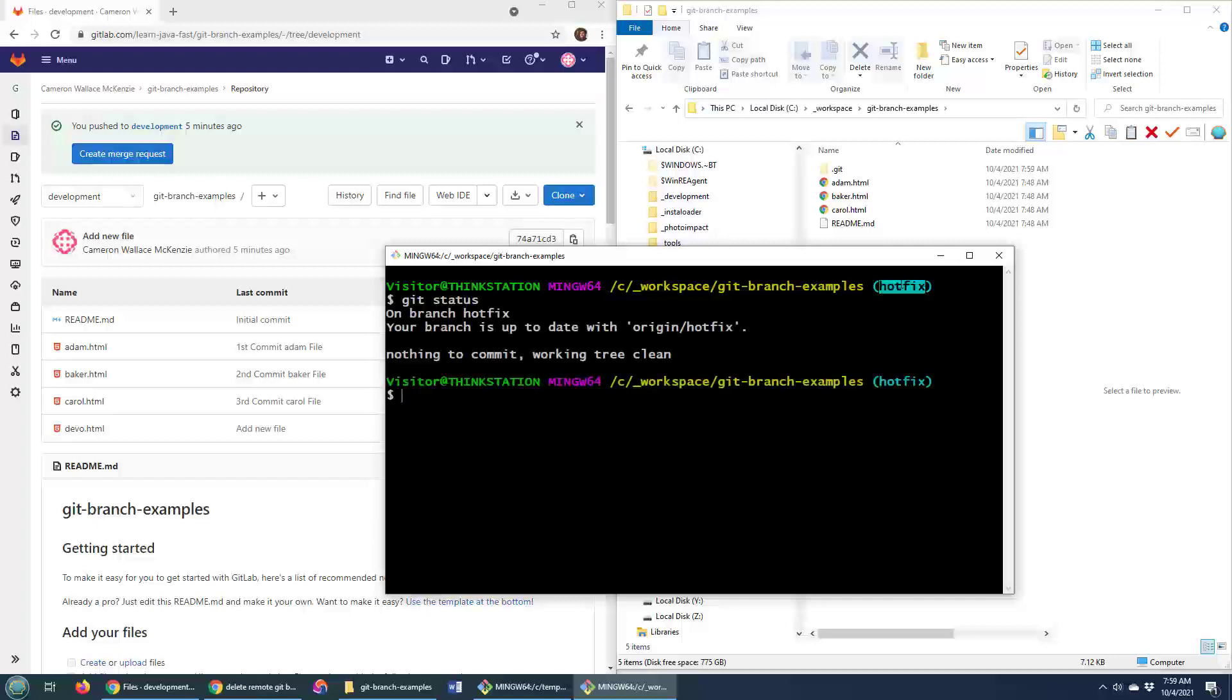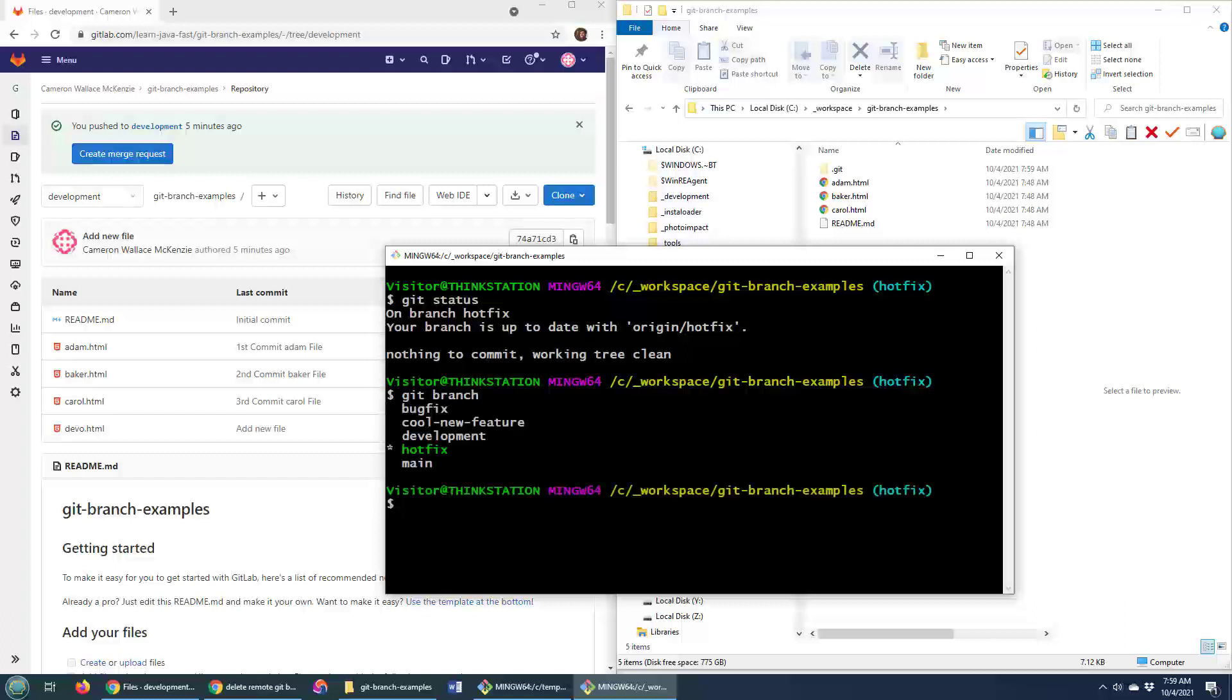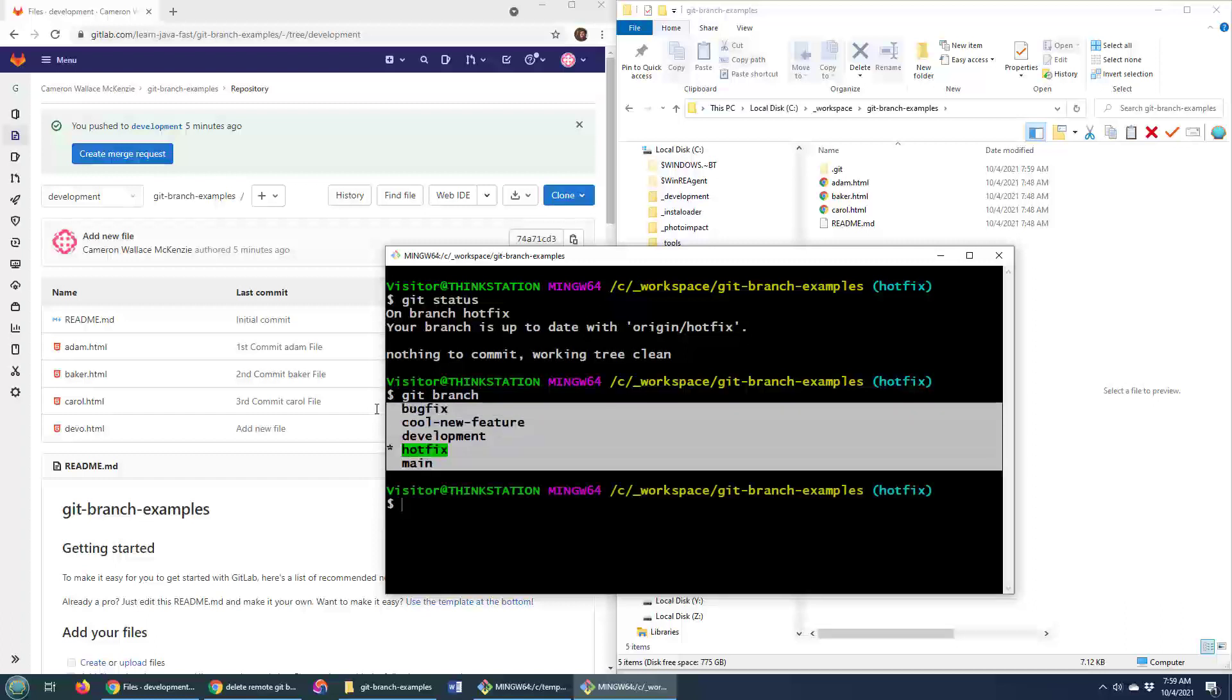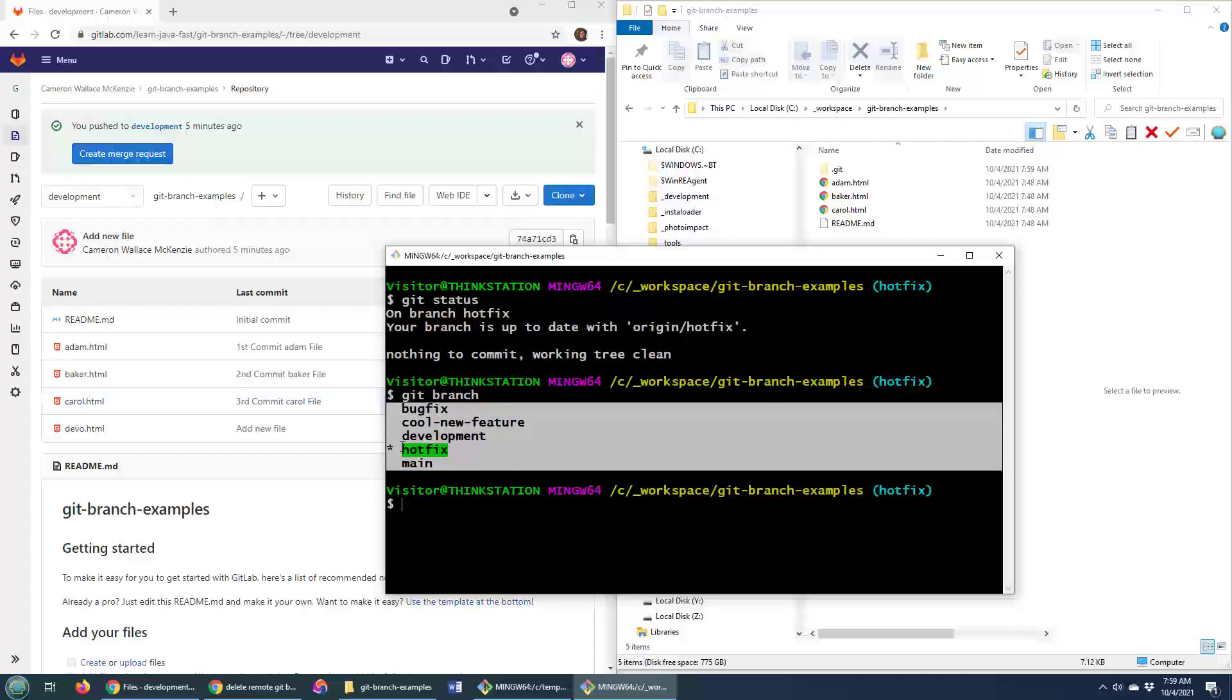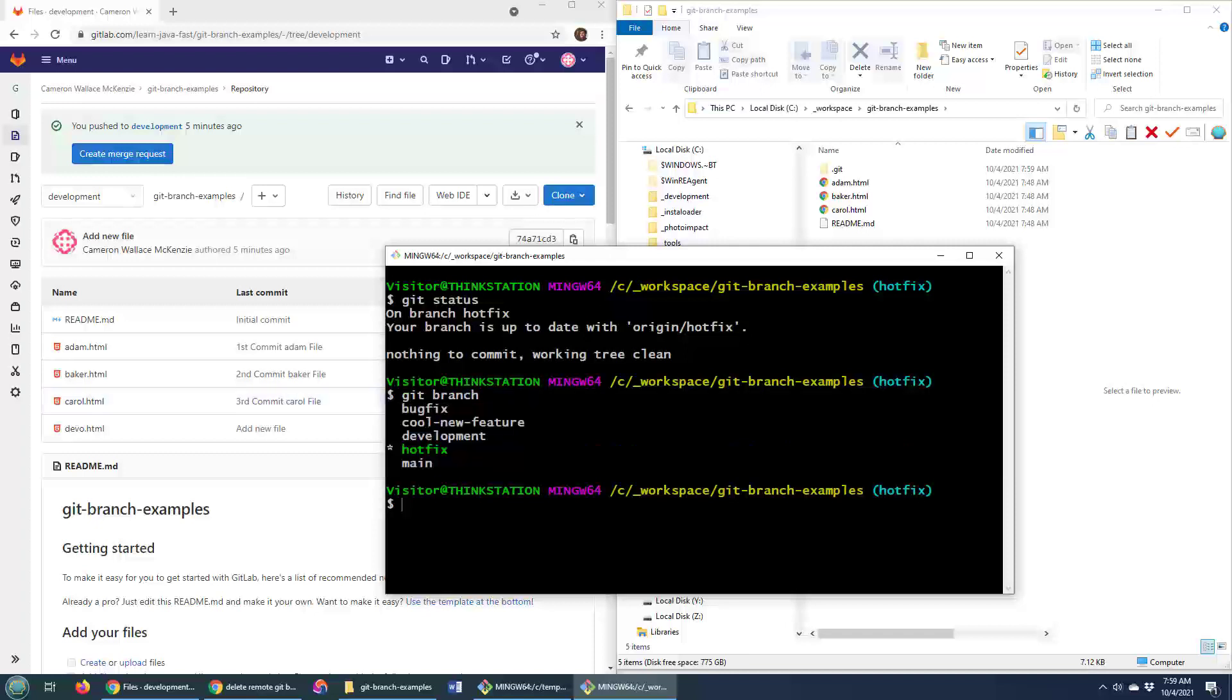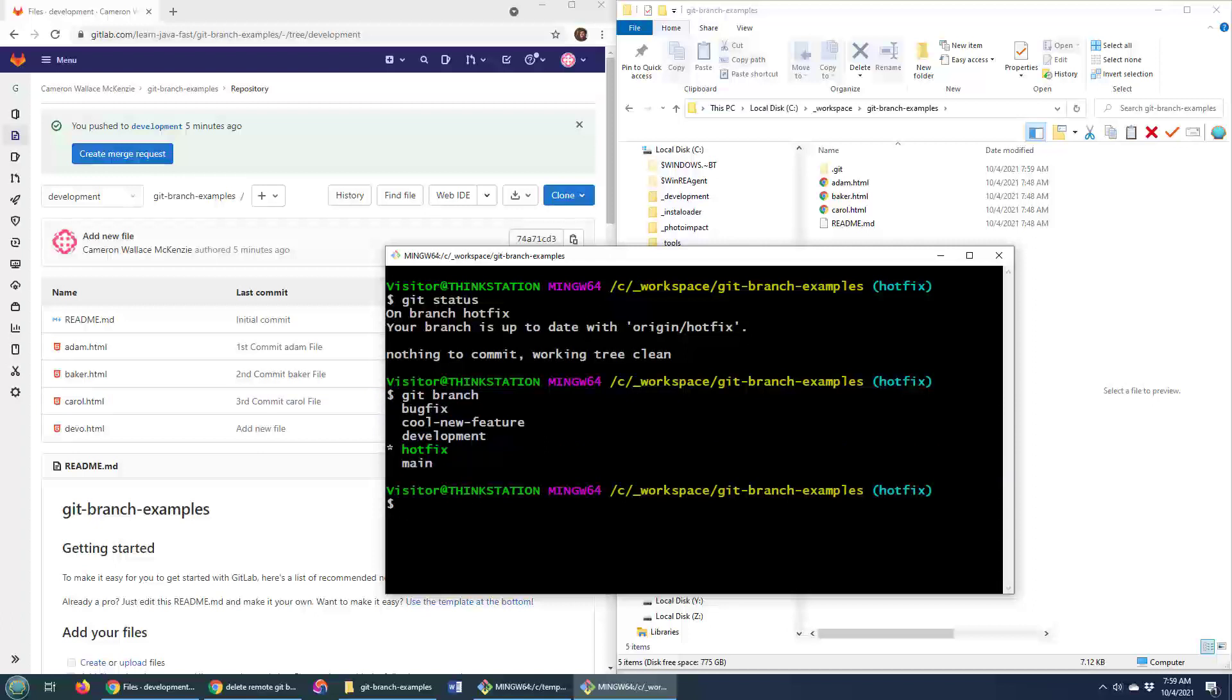And you know what? I don't want to be on the hotfix branch. I want to be on that main branch. So how do you list all of the branches? Well, just git branch will list all of the branches that you have and have checked out locally that you've used before in your local environment. So it looks like I've used all of these. I mentioned that I wanted to be on the main branch.